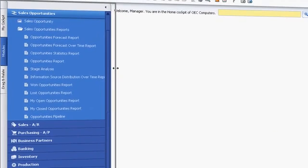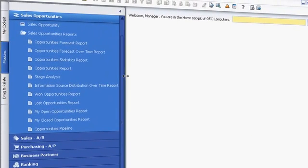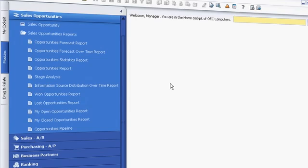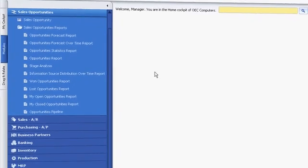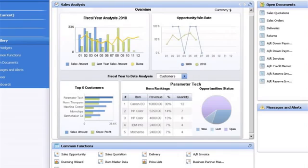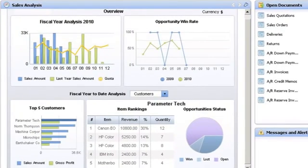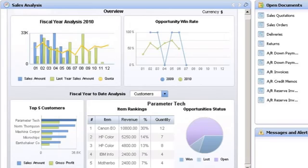With SAP Business One, Bob has access to many different reports to help him manage sales opportunities and perform forecasting and analysis. With a click, he can also access his sales dashboard, which shows overviews of year-to-date performance, revenue, and top customers and deals. With total visibility of the sales pipeline, Bob can quickly see the status of the company's sales efforts.